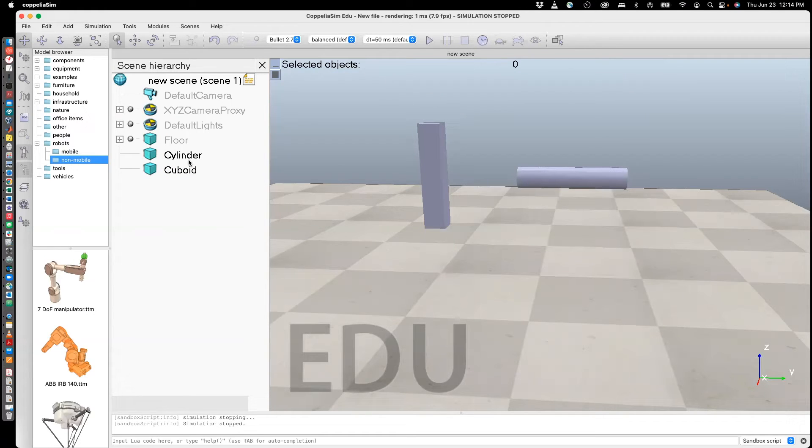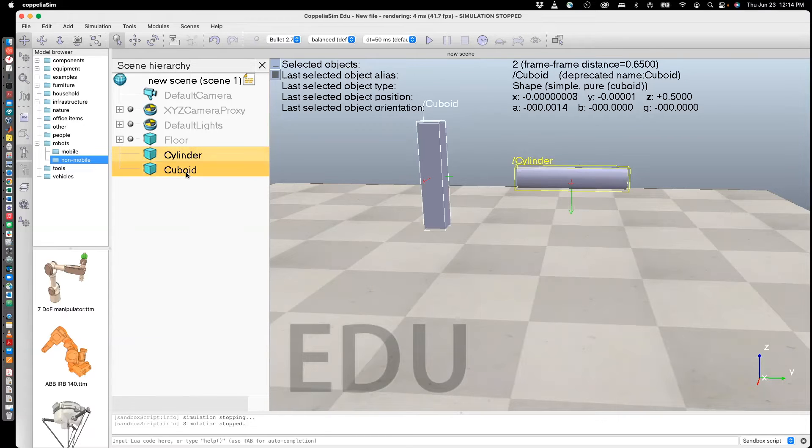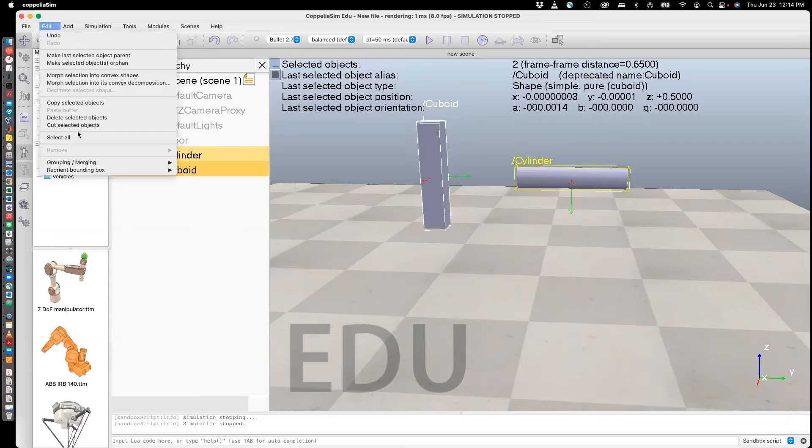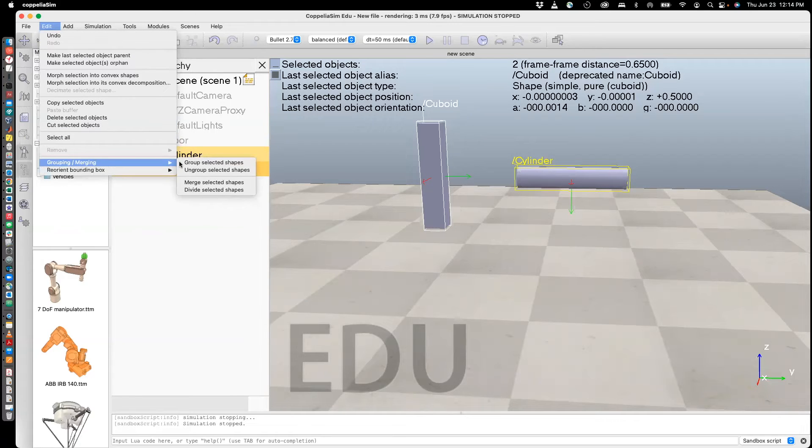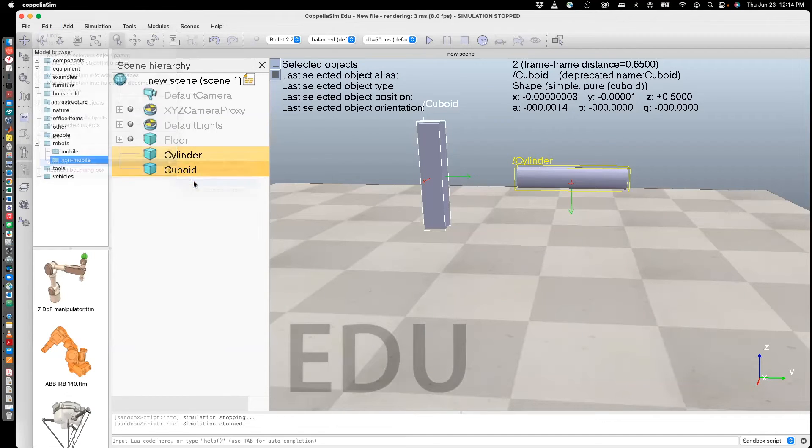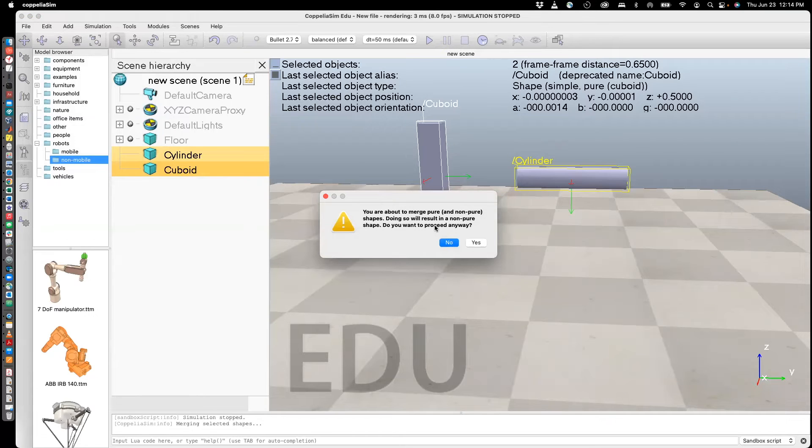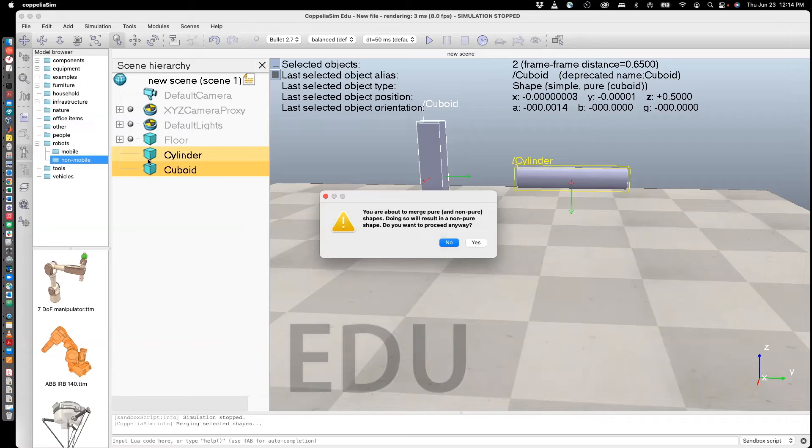So the other operation is called merging. We do the same thing: select cylinder, hold the shift key, click cuboid, go to Edit, Grouping Merging, and here we say Merge Selected Shapes. Okay. Now this operation is sort of semi-permanent, and I'll show you what that means. You see that cylinder cuboid are shown by this representation with a cuboid.